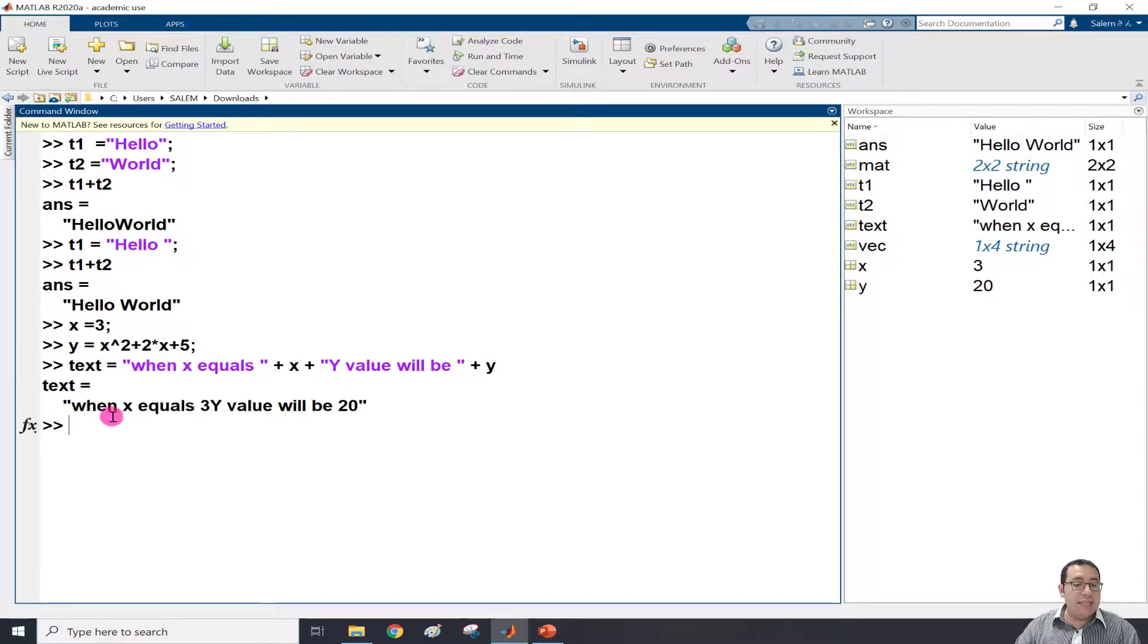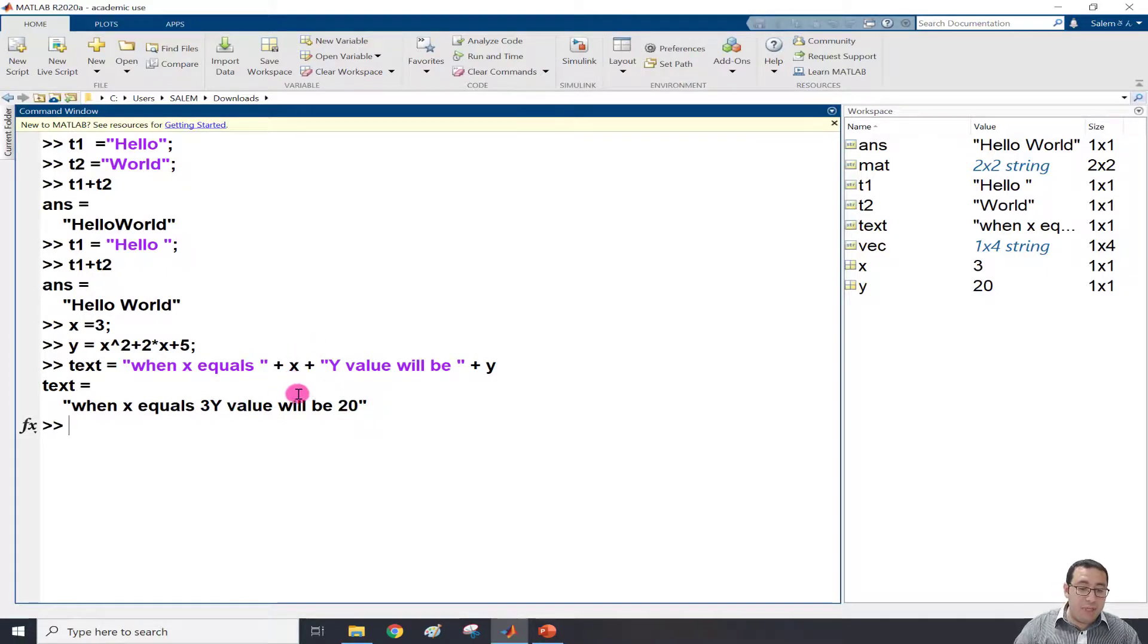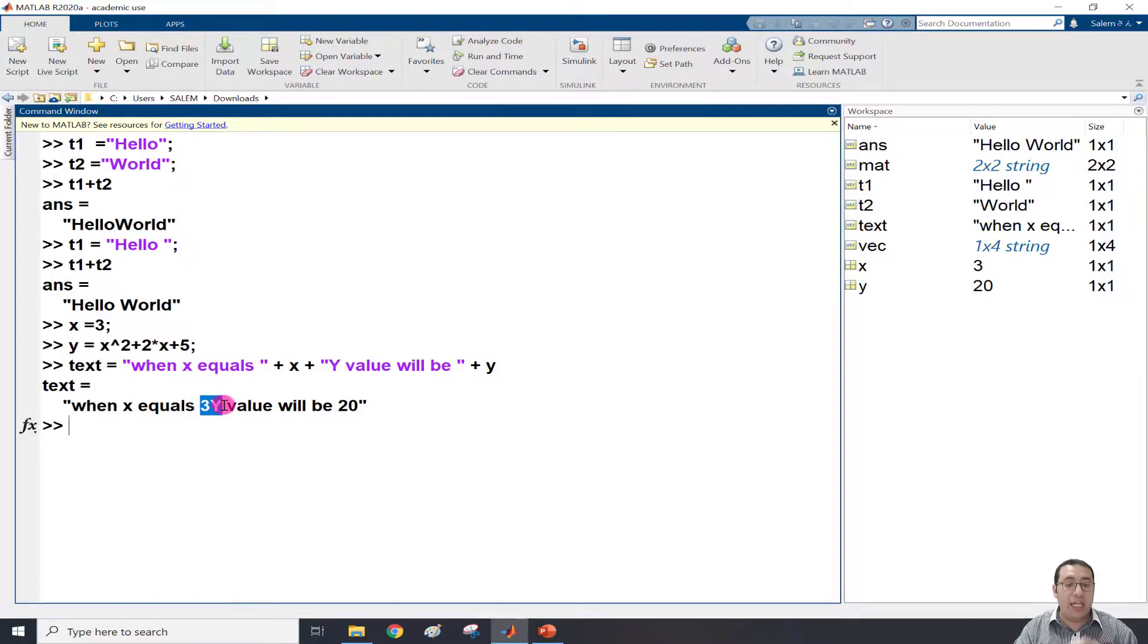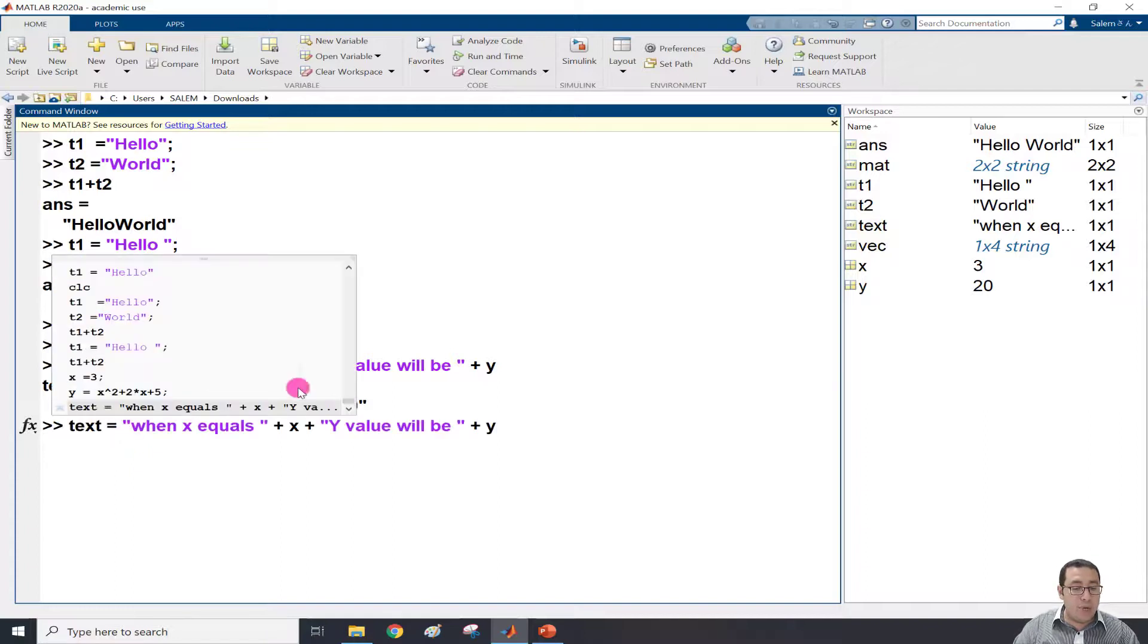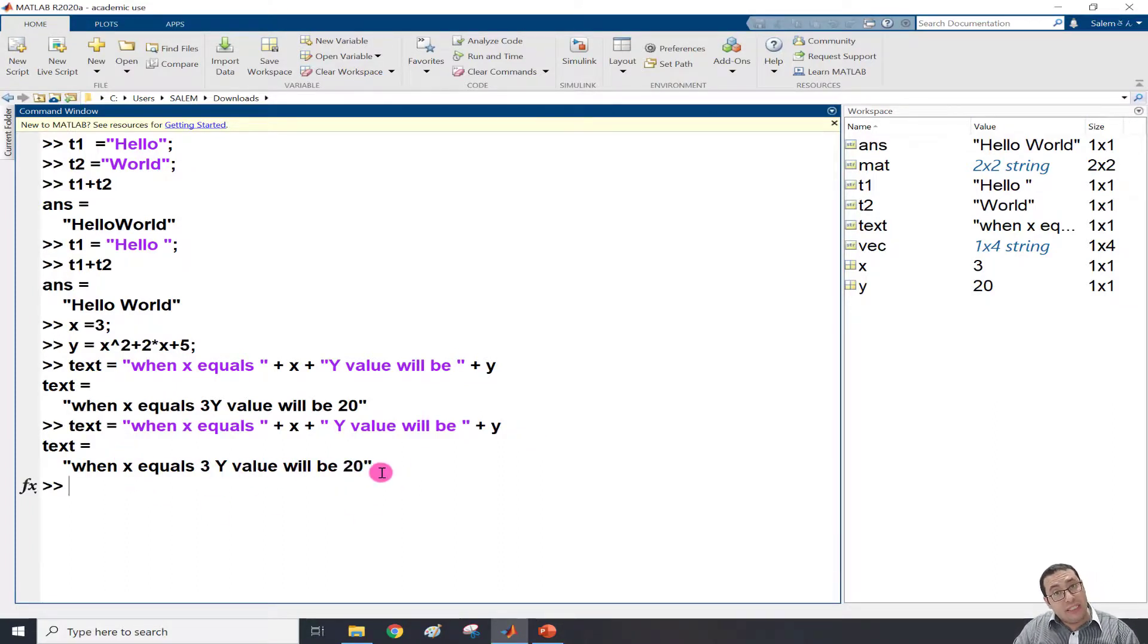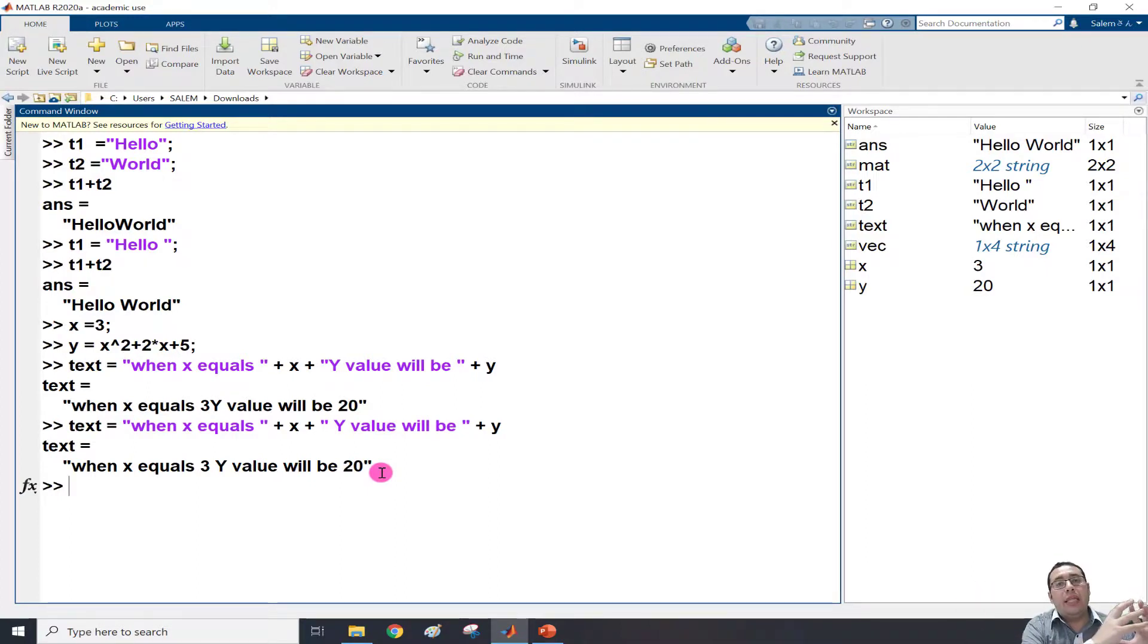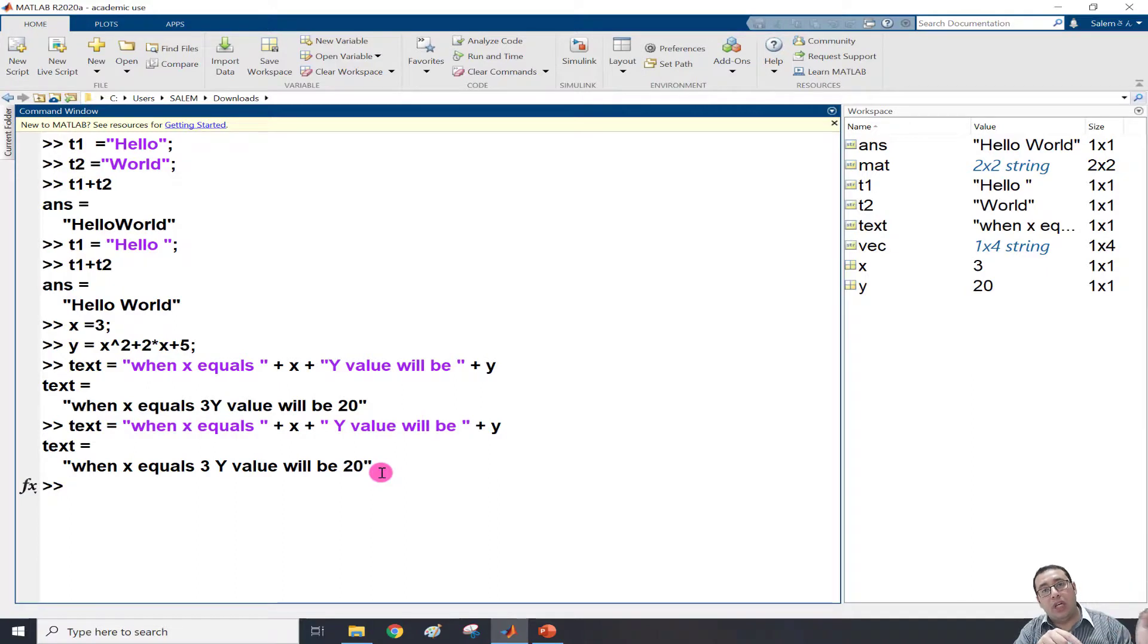I can see 'when x equals 3 y value will be 20.' Because I didn't give a space, it's attached together. If I need to add a space, just up arrow, add one space here, and press enter. So 'when x equals 3 y value will be 20.' This is concatenating or combining text with numbers.